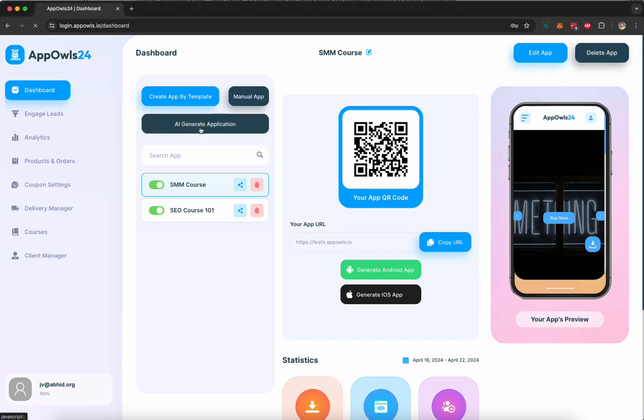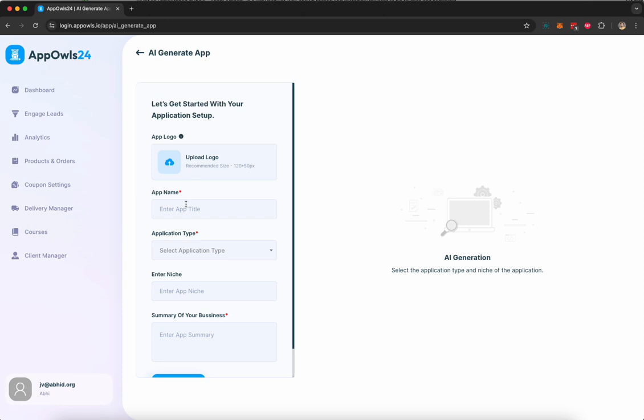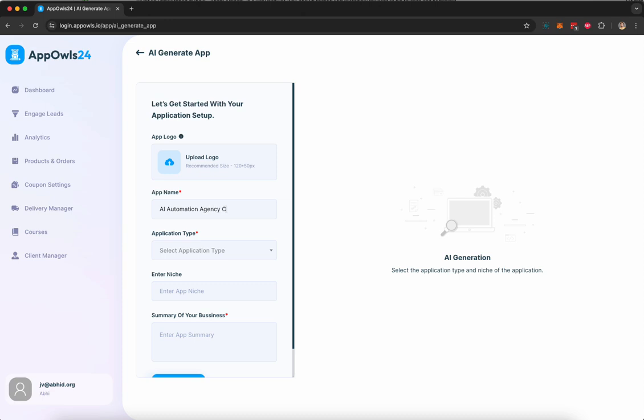To get started, we're going to click on AI generated application option here and give it a name. Let's say our course is about AI automation agency course.